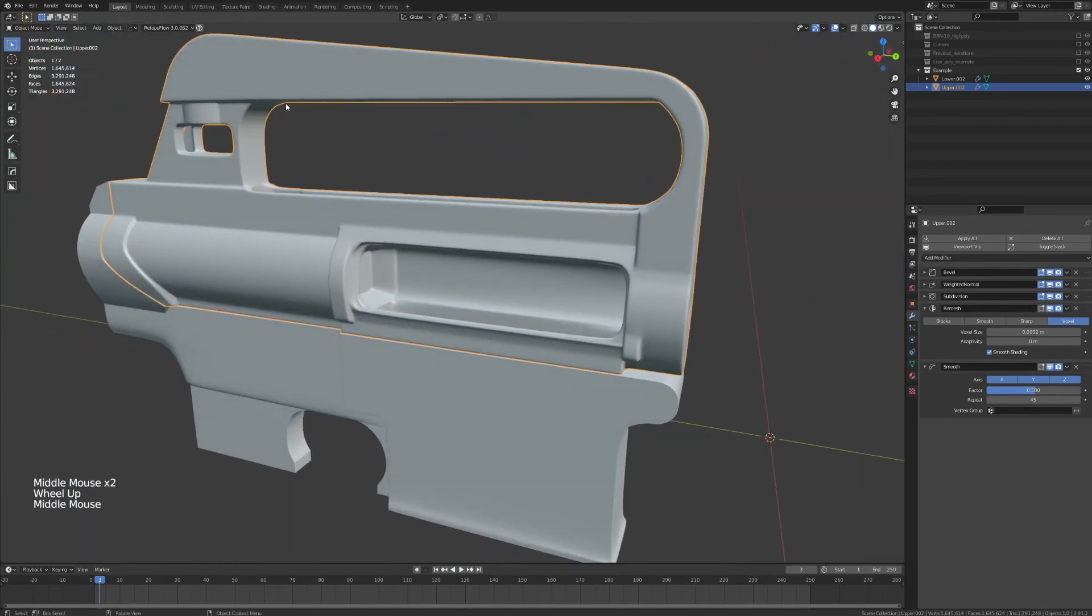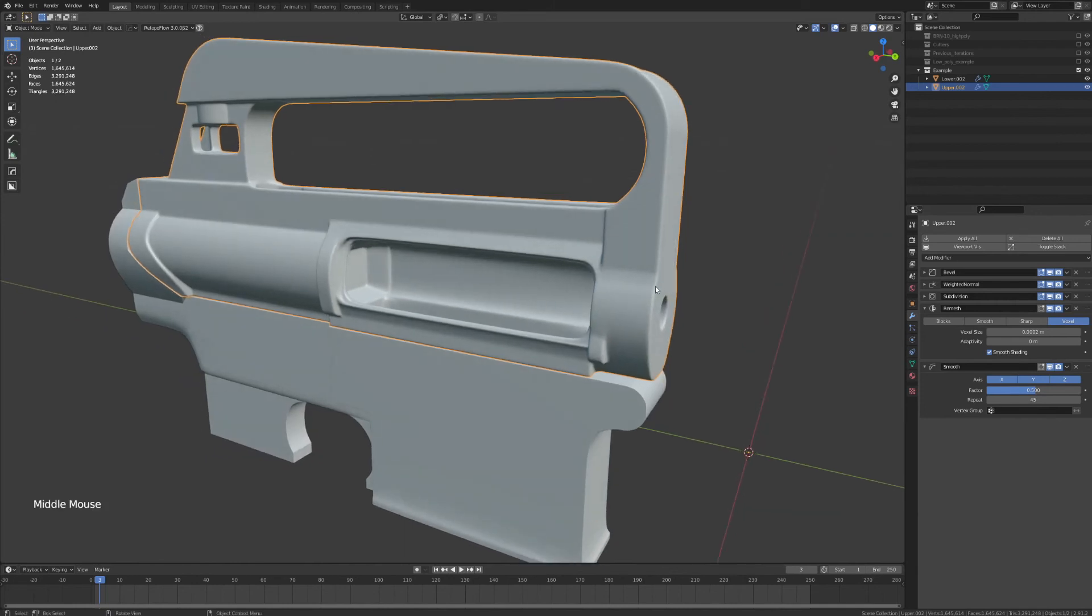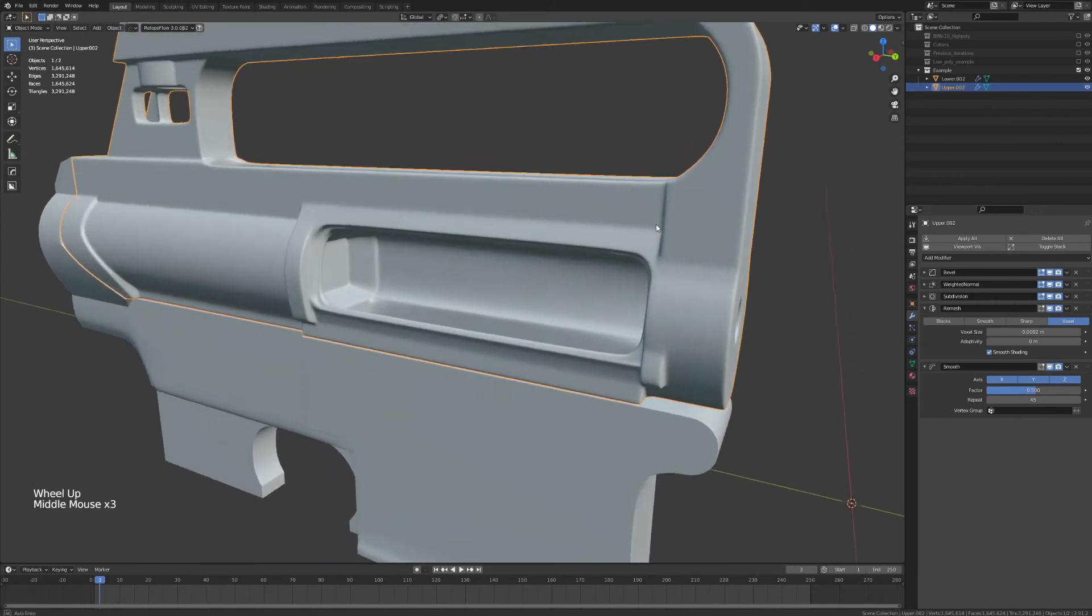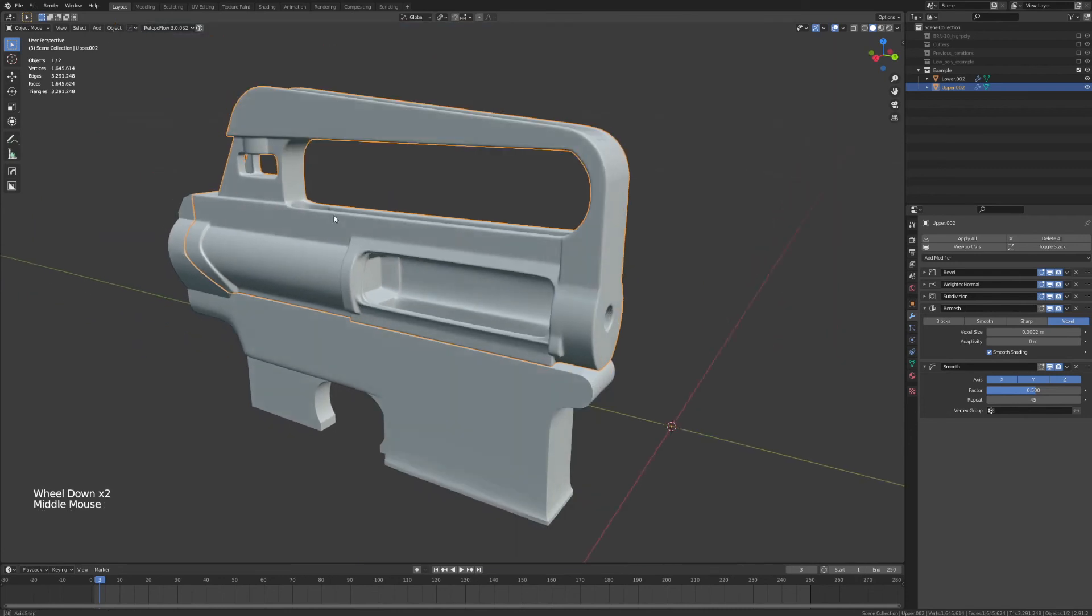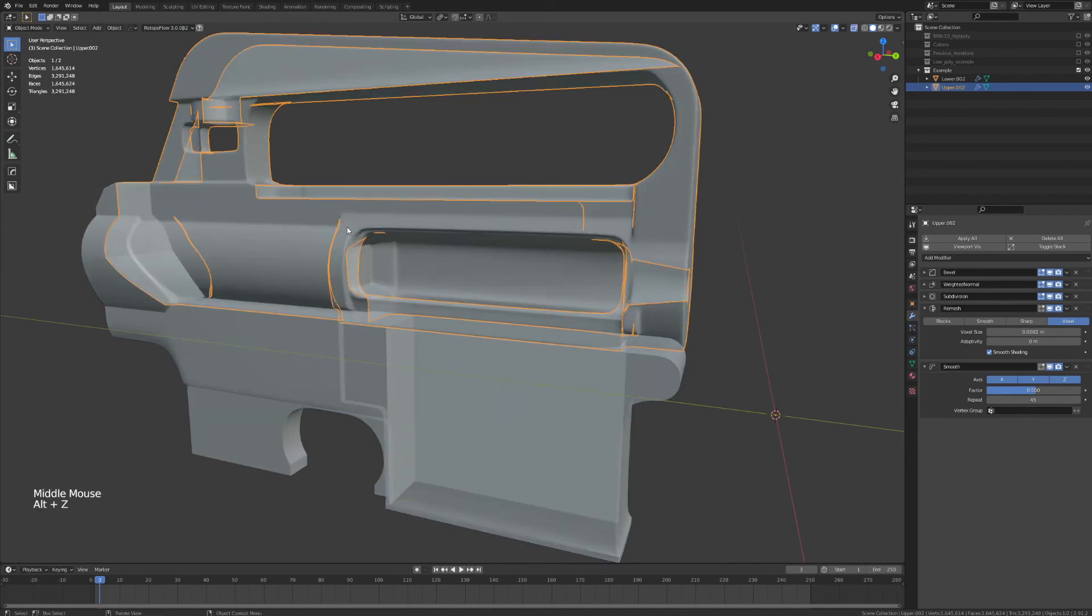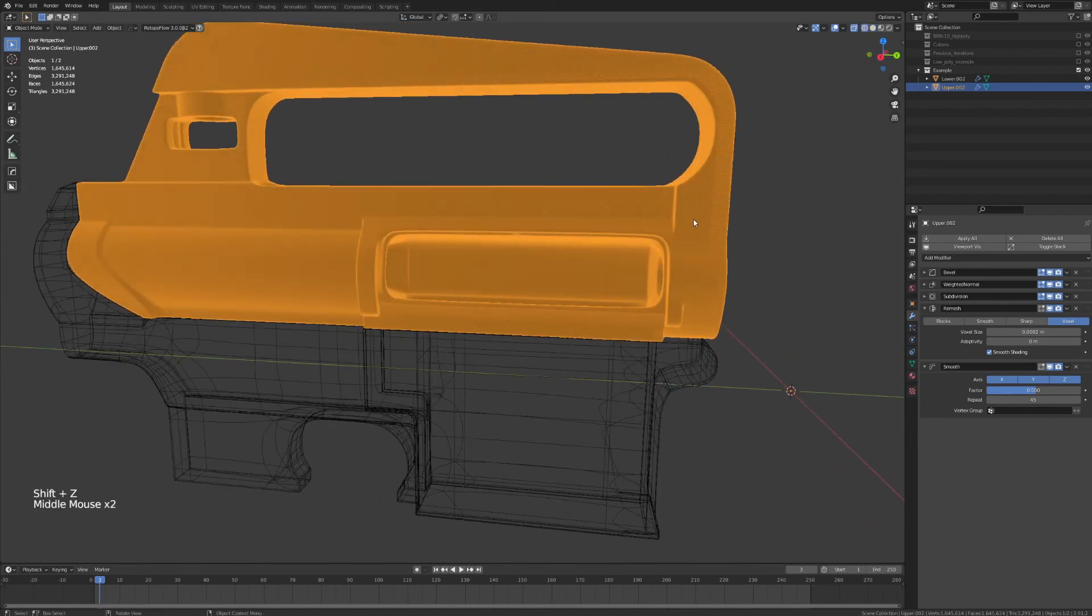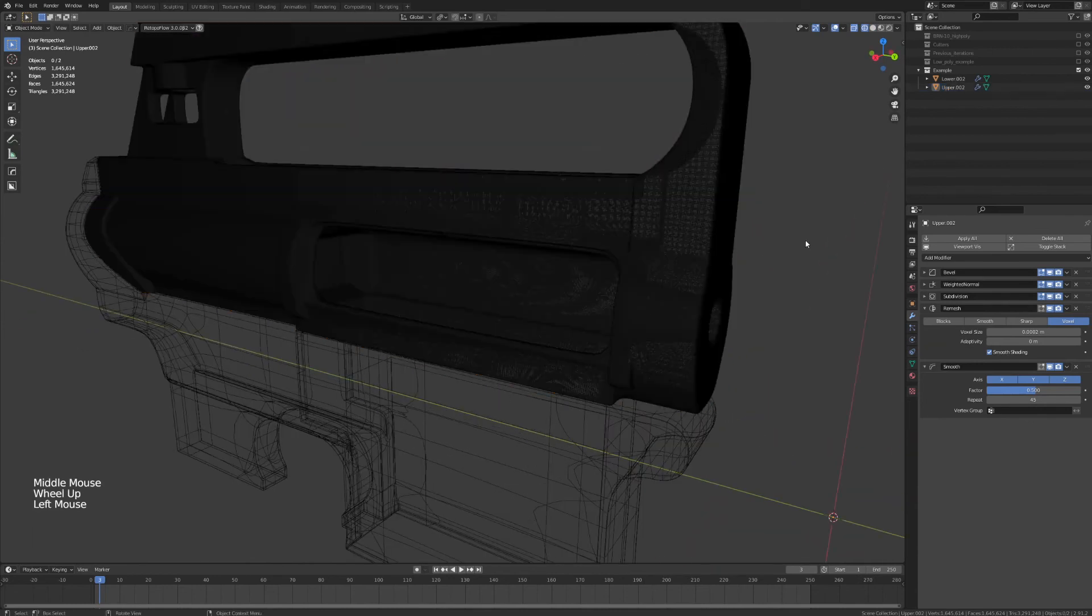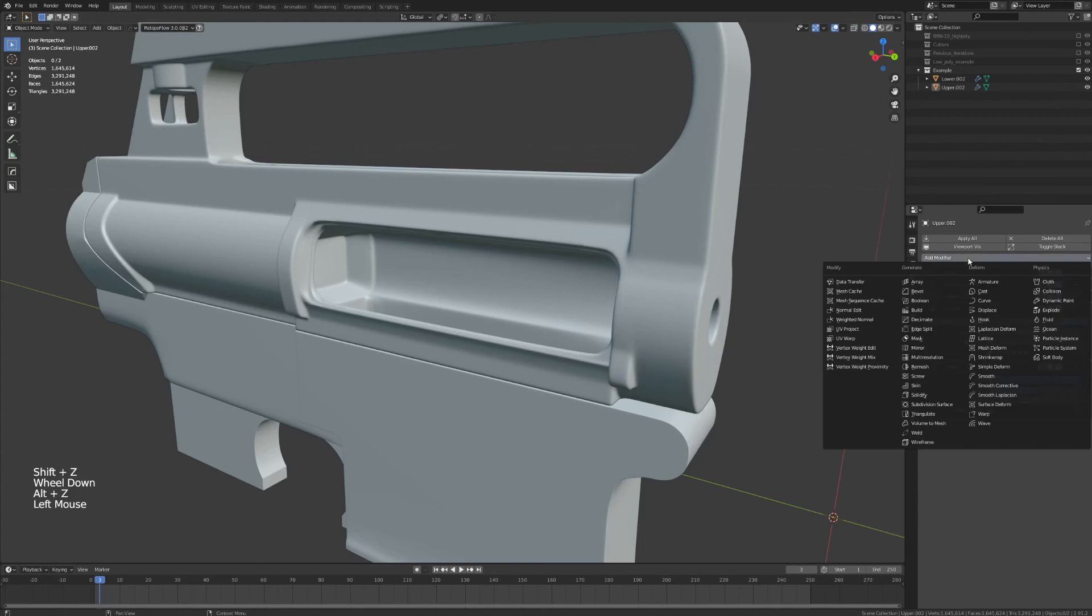But still, we went through all this and now we have a high poly mesh that's in the multiple millions of triangles. That's fine because we're not looking to use this in a game engine, but that can still be very cumbersome for blender and we don't need all of these polygons to bake down a good normal map.